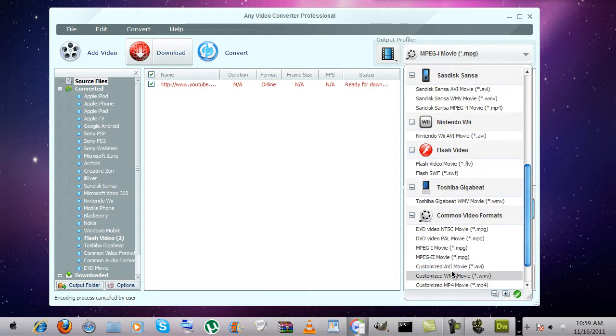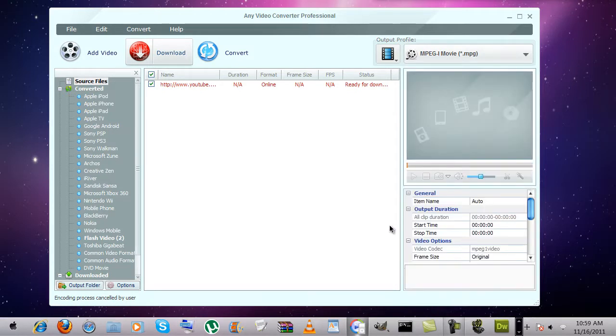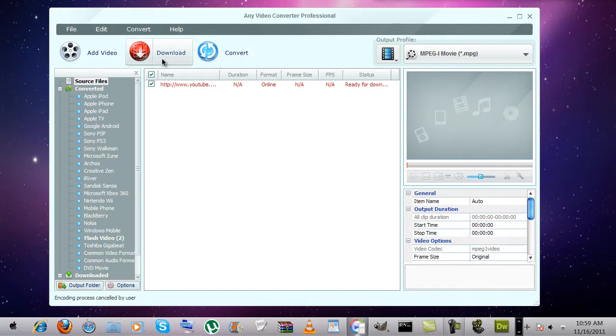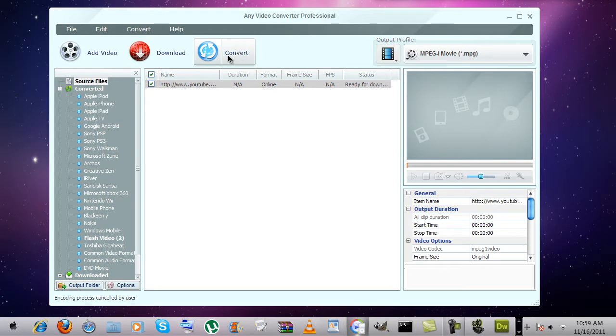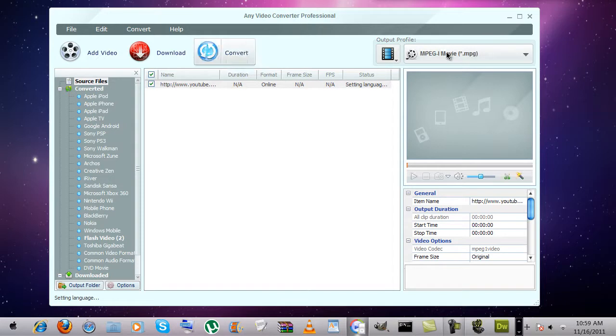Let's do MPEG-1. You can click download and click convert. Thanks for watching guys, please comment, rate, subscribe. Talk to you later.